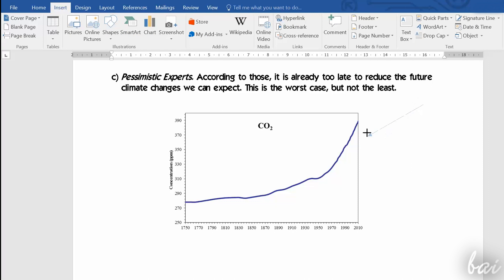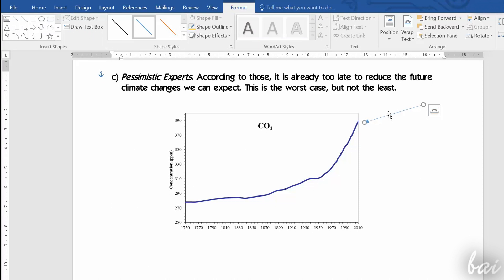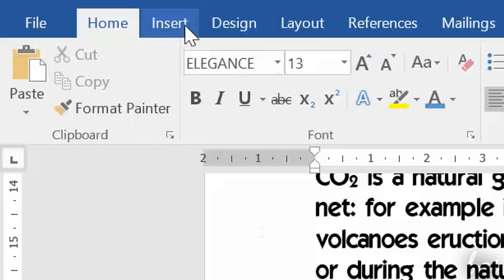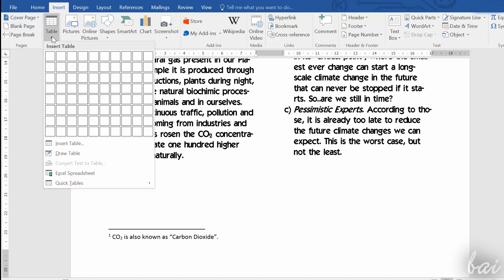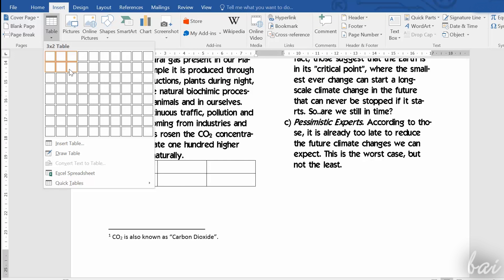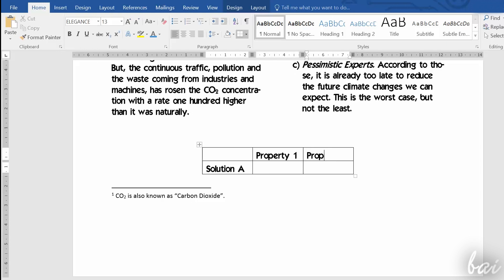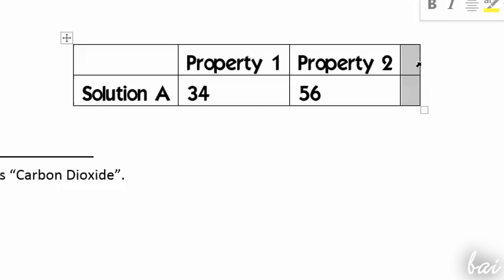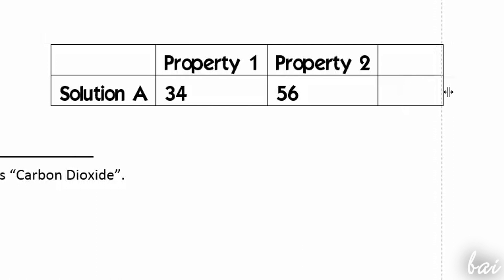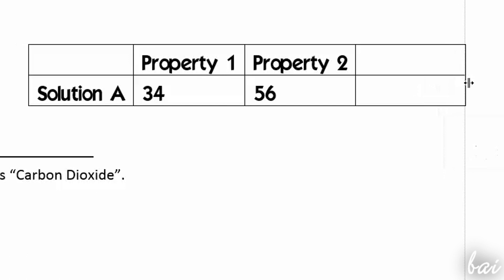Word is able to insert extra items and objects to make your document more professional. Just open the Insert section on top. With Table, you can add a table. You can move it through the small icon in the top left corner, and set its size by dragging the rows and columns' contours.